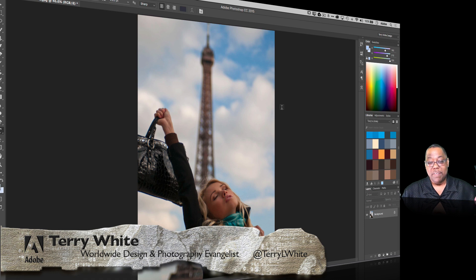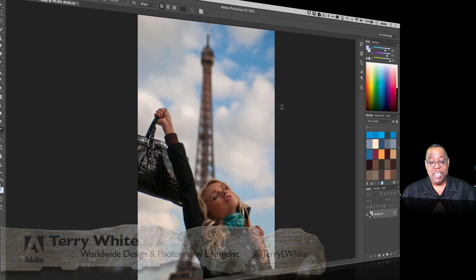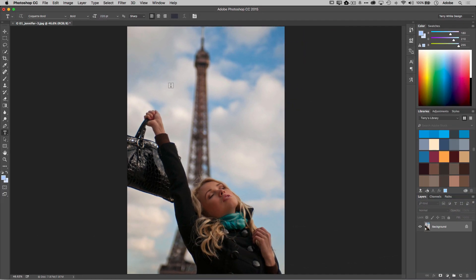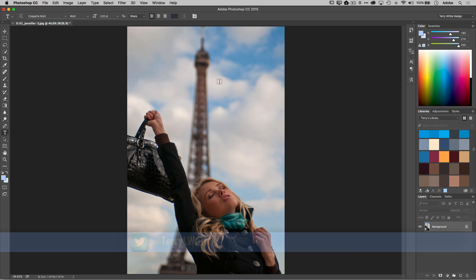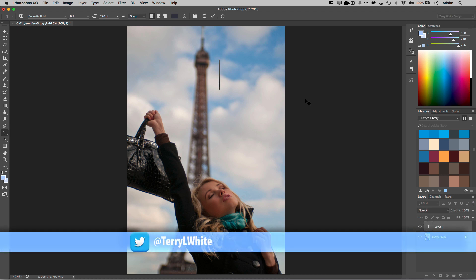Well here I've got a document open and of course I've got my type tool selected. What I'd love to do is just add some text right above or to the left or right of the Eiffel Tower that says Paris. So we'll just go ahead and click. Of course I can begin typing, it's going to create a layer and that will give me a font for whatever my last font was that I used.